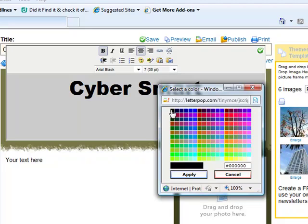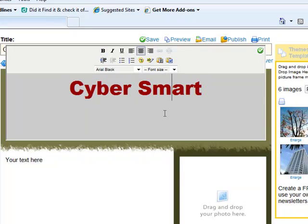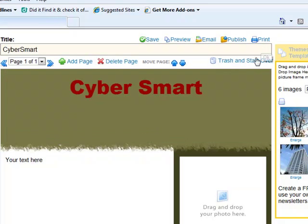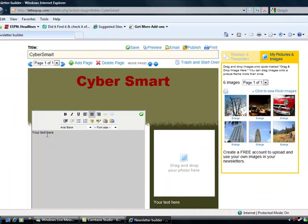I'll go ahead and select a nice color for my title. How about something in a red? That'll do. When I'm done, I'm going to click that green checkmark again. Looks like I am done with my title.